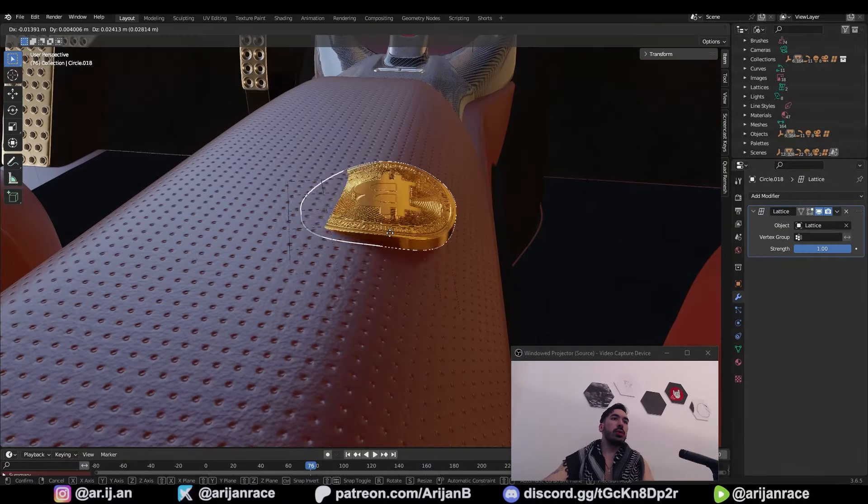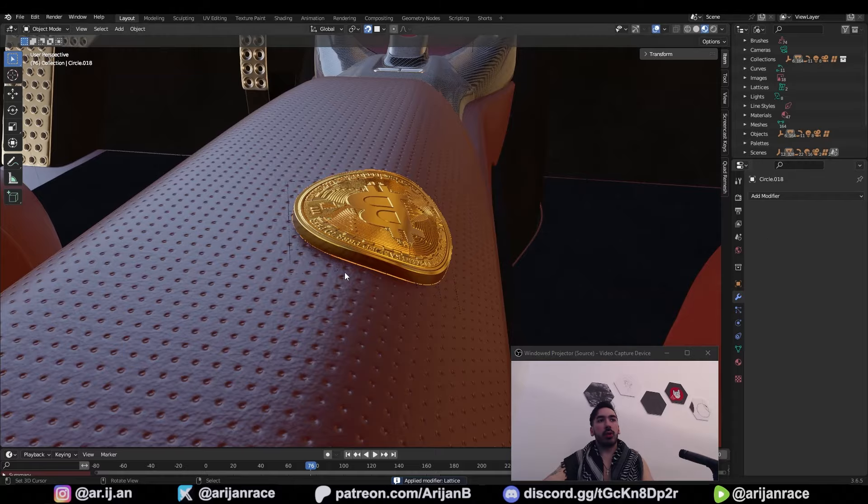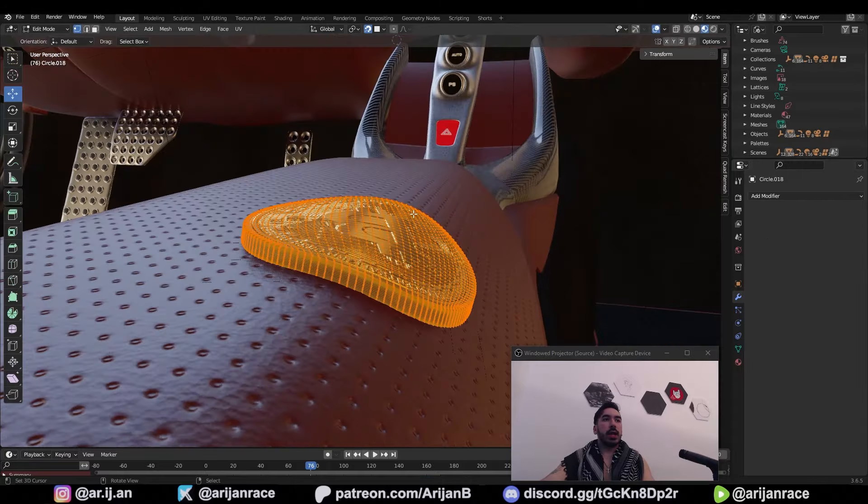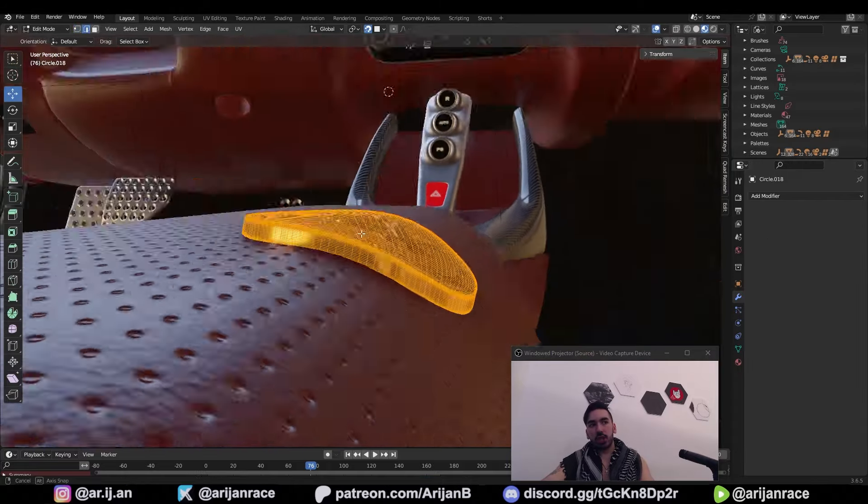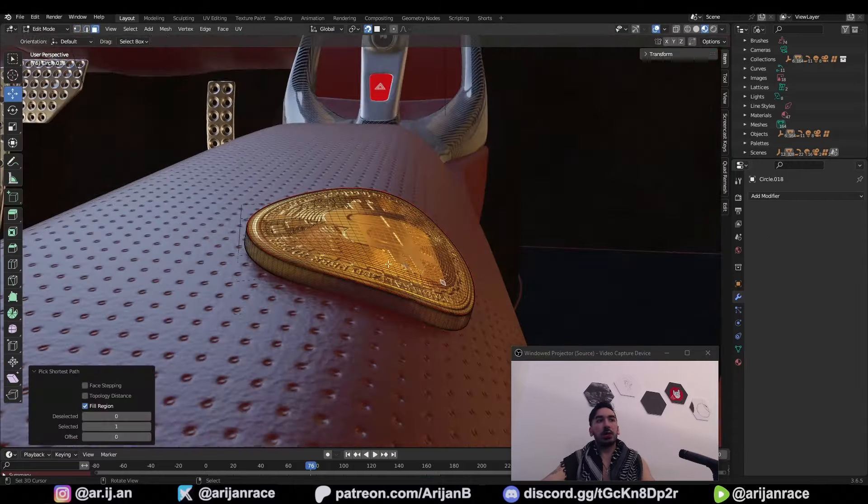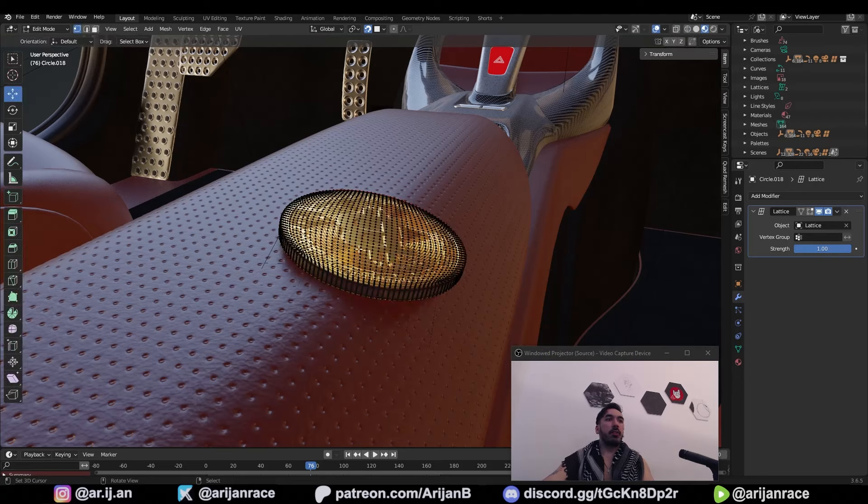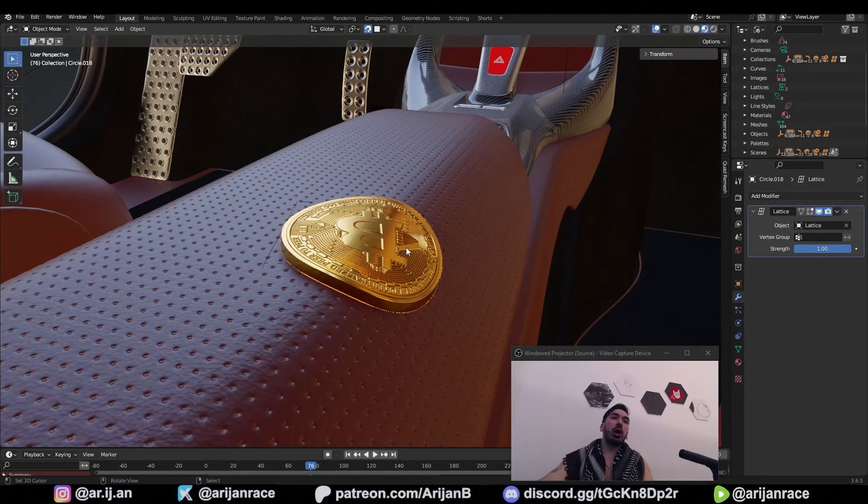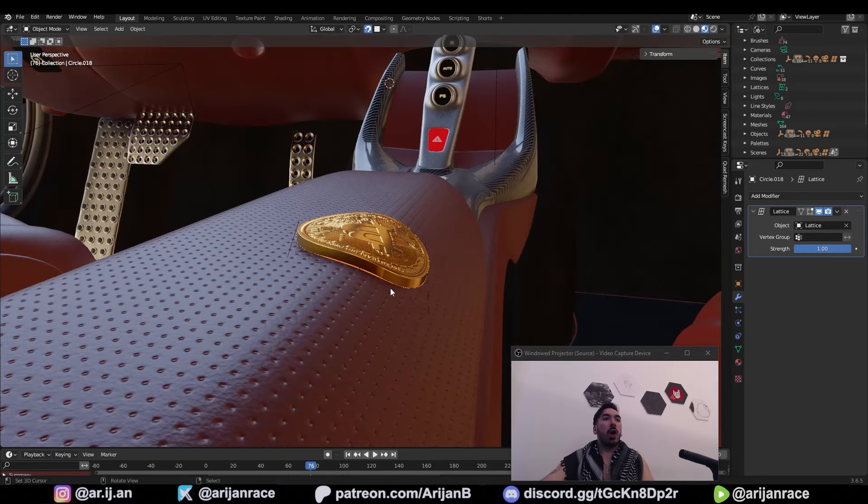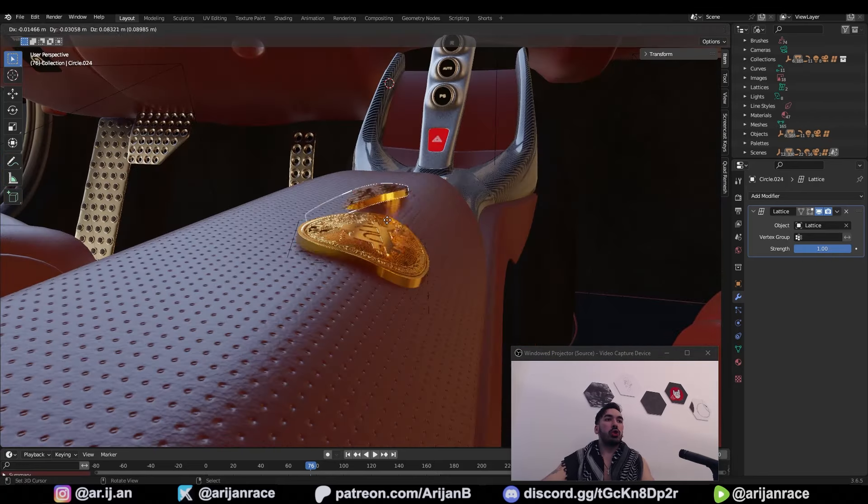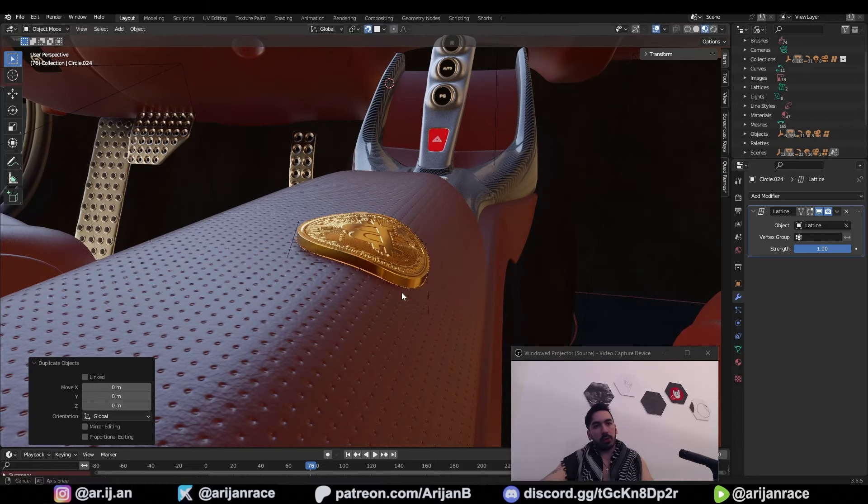If you want to, now you can select this coin, apply the lattice modifier with control A and now this is permanently applied to the mesh. Now you can do something else with this if you want to, but be careful when you do this because you're not going to be able to undo this once you've done a few more actions. So I would recommend that you duplicate this and place it somewhere else before you apply any modifiers.